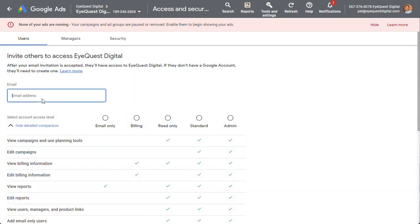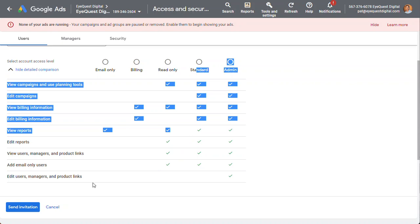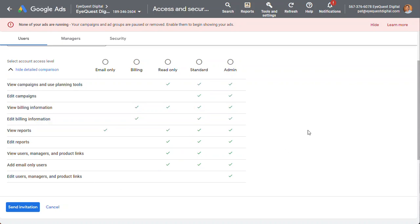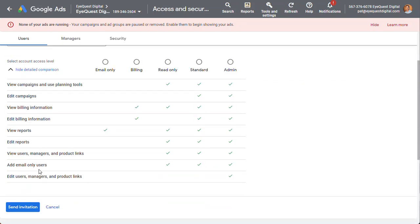Put my email address in, and I just need standard. I don't need to edit managers and users and product links, although I could make myself a manager. But anyway, let's just stick with user.